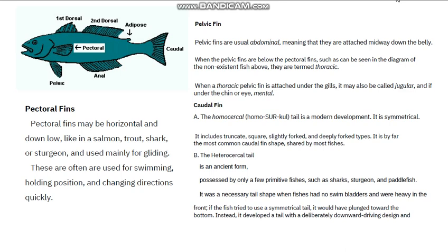The pectoral fins may be horizontal and positioned low, just like in salmon, trout, shark, and sturgeon, and are used mainly for gliding. This fin is often used for swimming, holding positions, and changing directions quickly. So the pectoral fins help the fish to swim, hold their position, and change their direction very quickly.